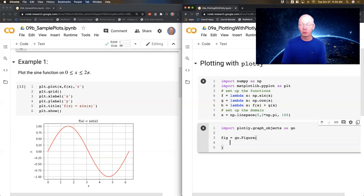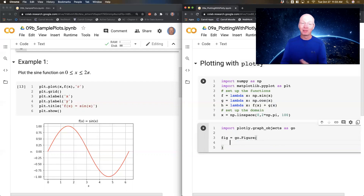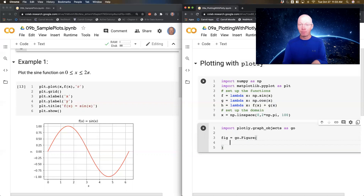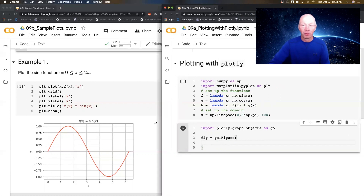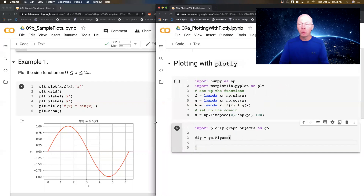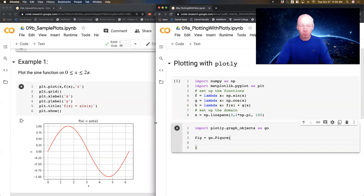I'm going to say my figure equals go.Figure(), open a parenthesis and press enter. What you're going to notice in Plotly is that it takes a little bit more typing to generate your plot. As we type this, that might not seem like the best thing to do, but the output that we get, I think you're going to agree, is much, much better.